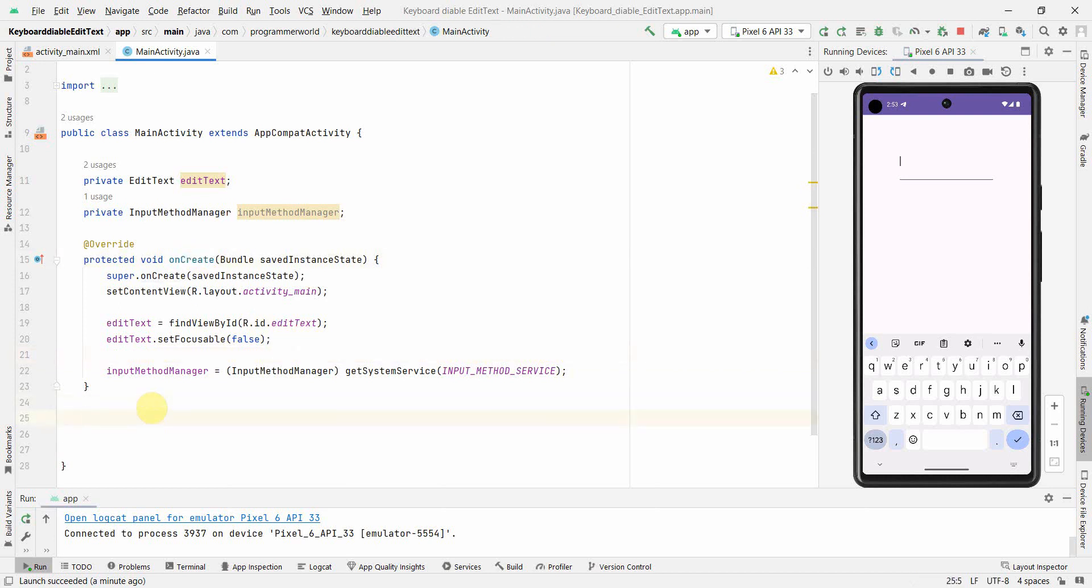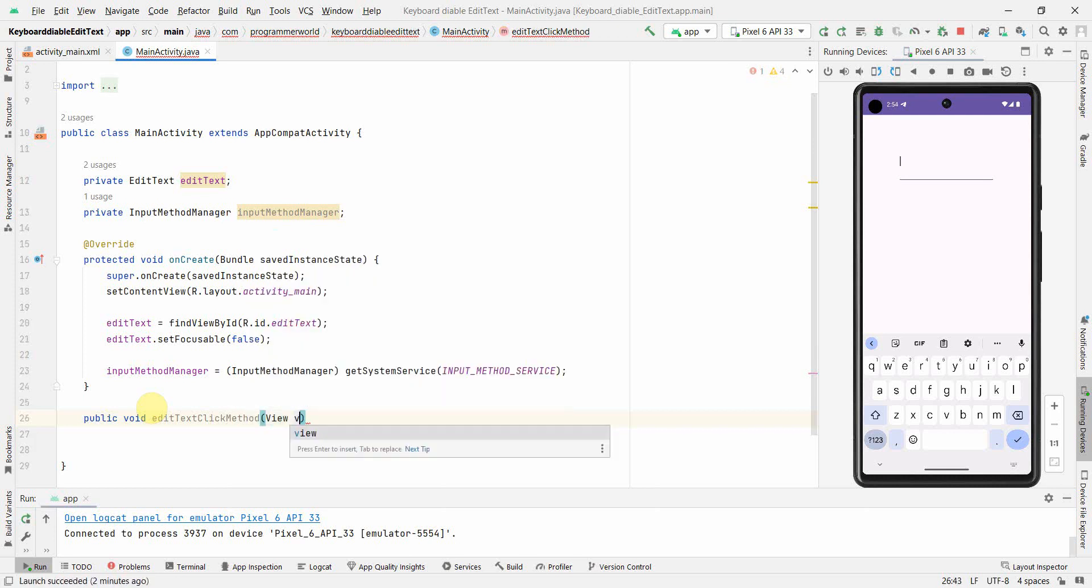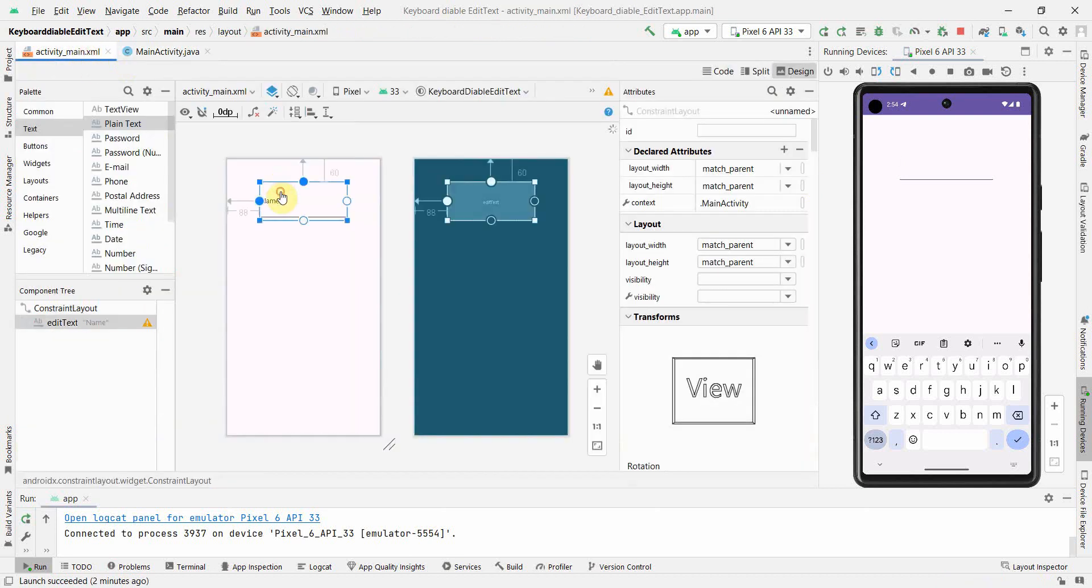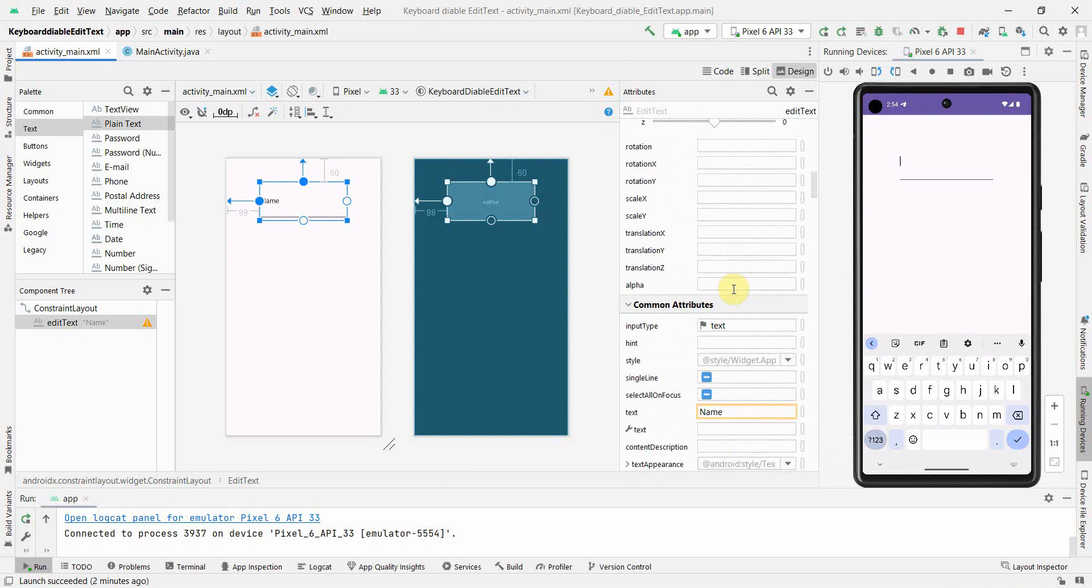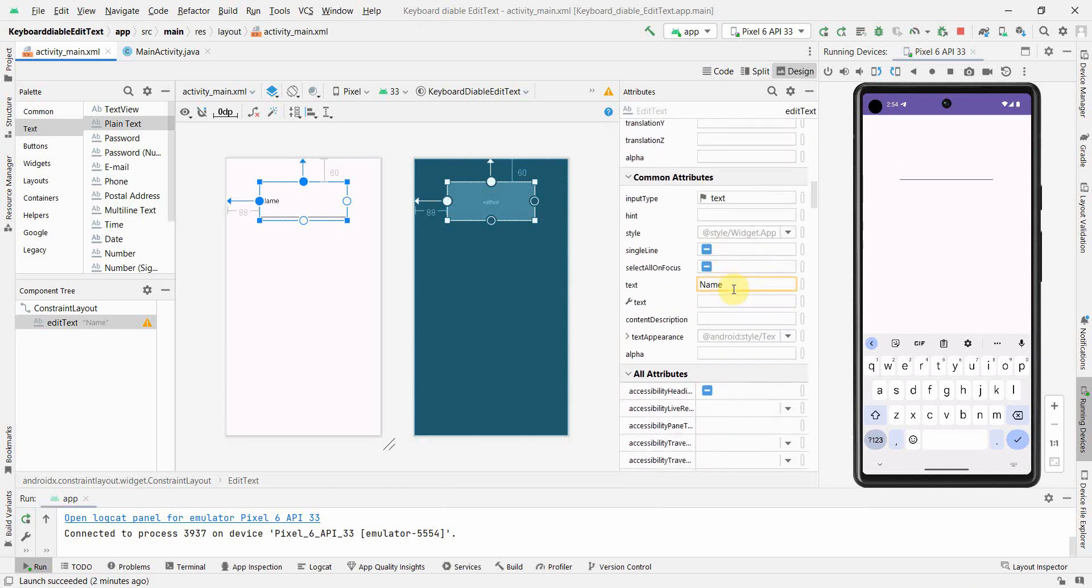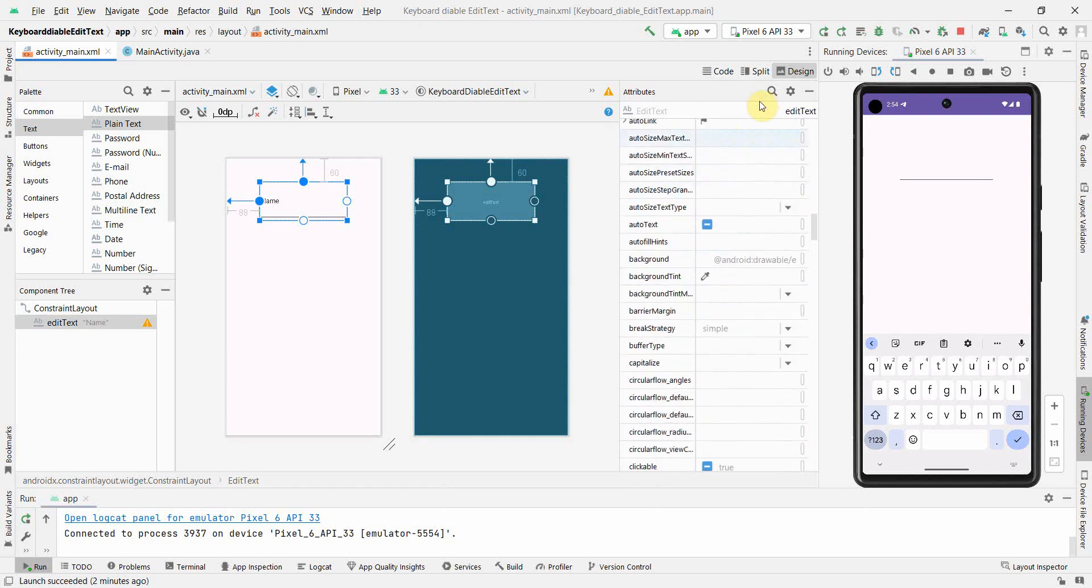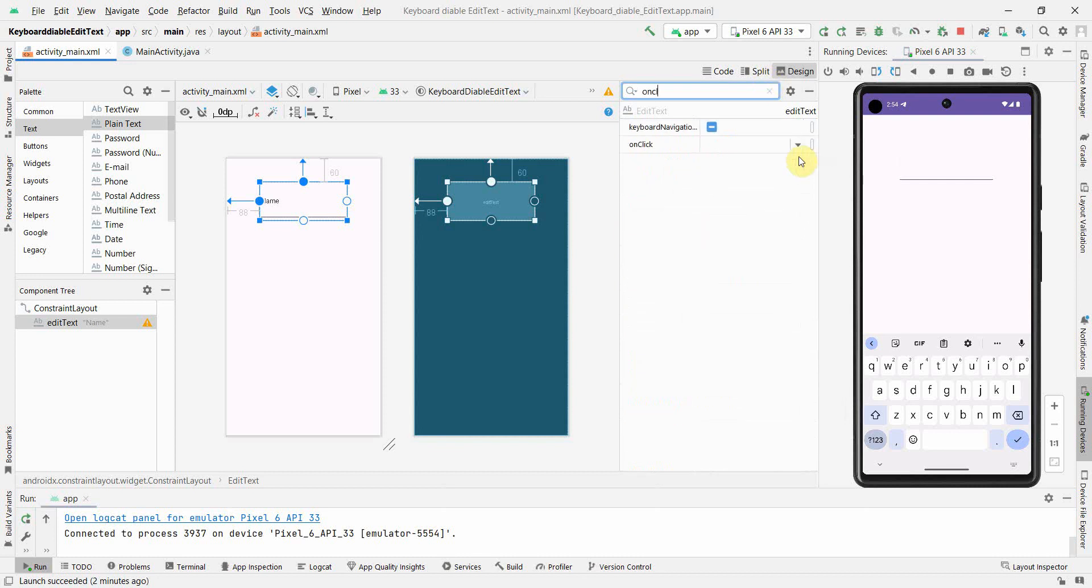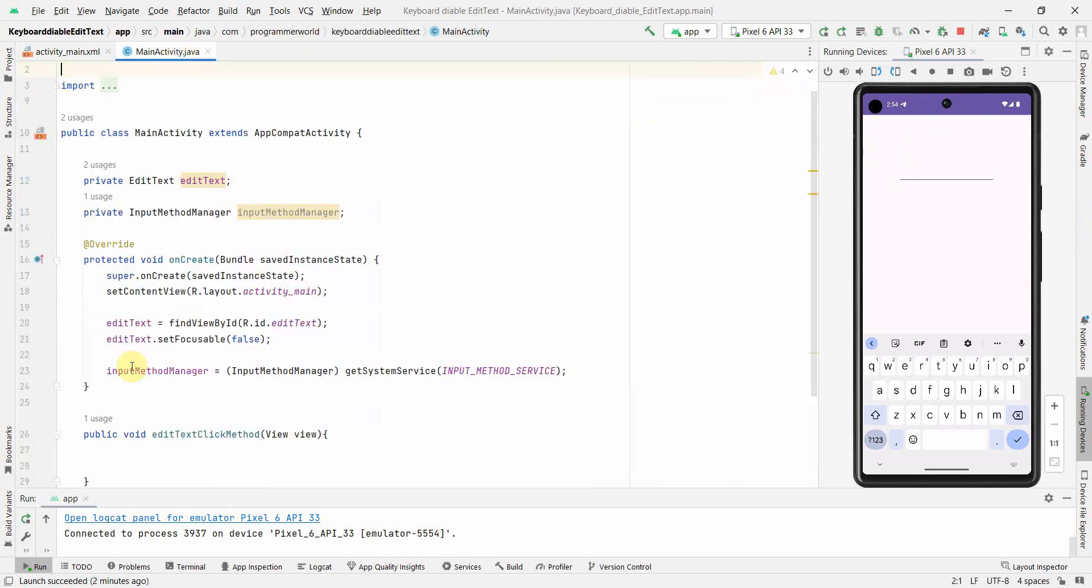Then what I'll do is define a public method. Public void, I don't want to return anything, so editTextClickMethod. You can name this method anything. I'll use View as parameter so that I can associate it with the onClick attribute of the EditText. If I go back in my layout, I will just quickly associate the onClick attribute over here. If you scroll down somewhere it should be there, otherwise I can just quickly search onClick. I'll associate that with this particular method.